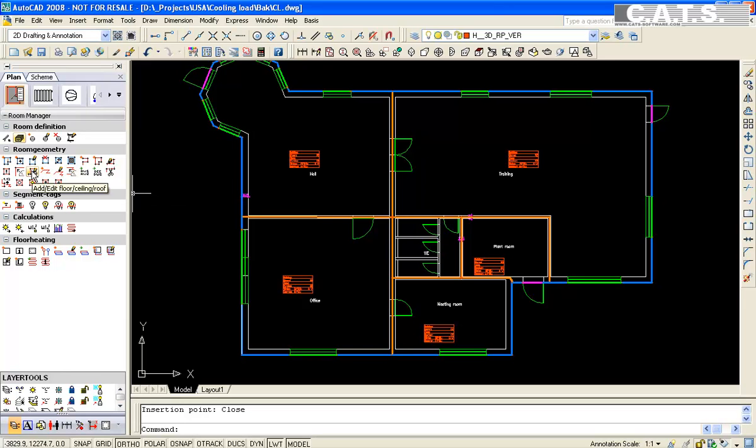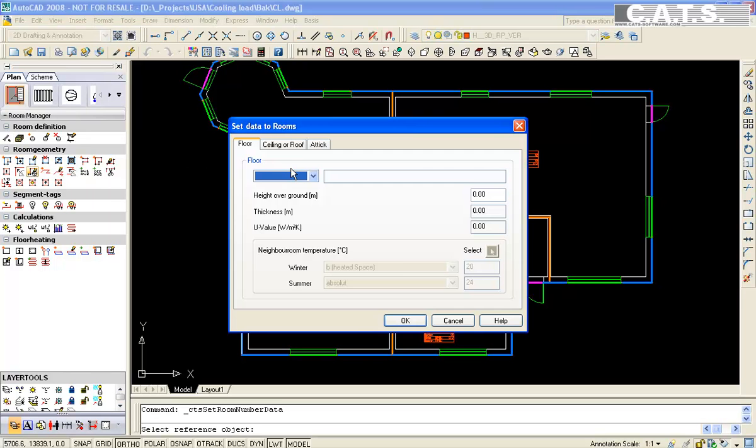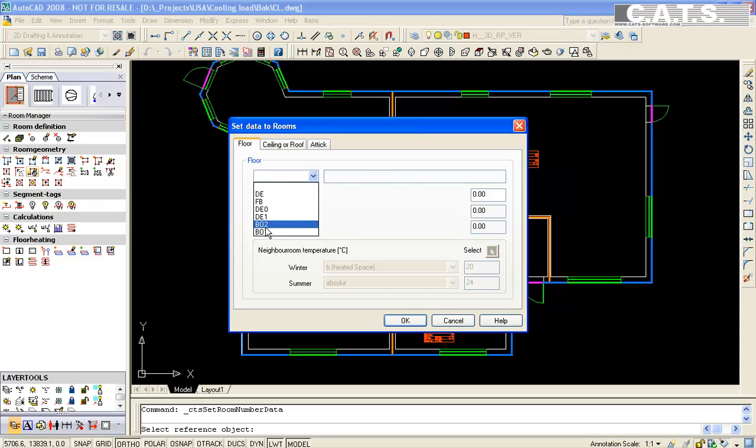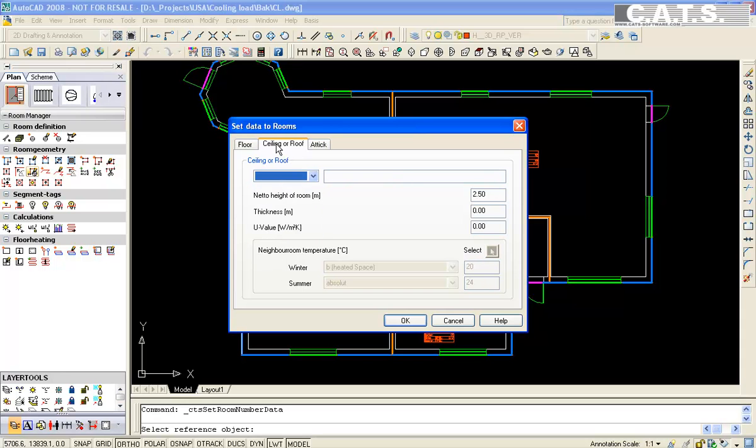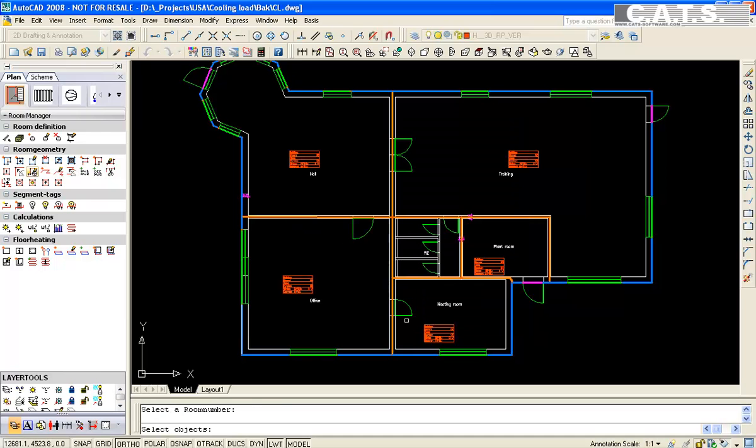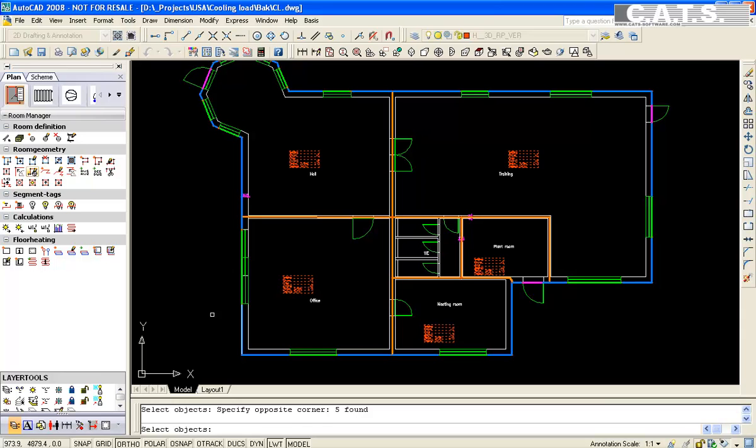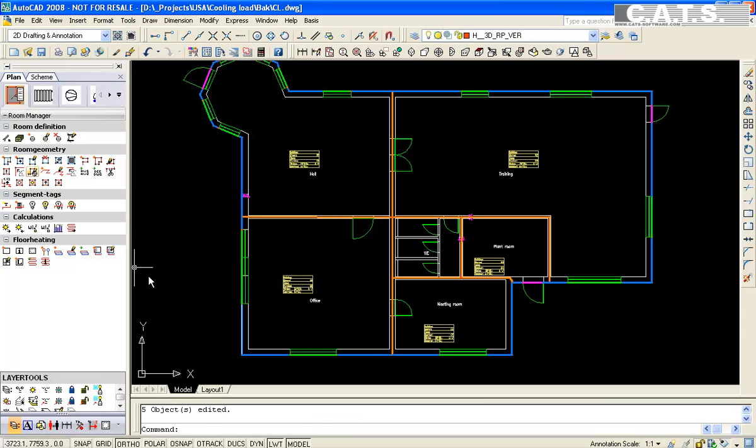We will select floor and ceiling assemblies in the CATS Commander. We can select from the database or edit the database if needed. Highlight the entire drawing interior. The color changes in the text block to yellow indicating the floor and ceilings have been assigned.